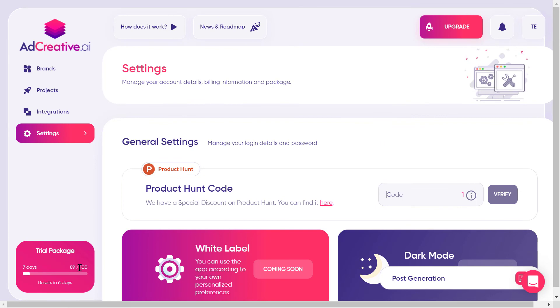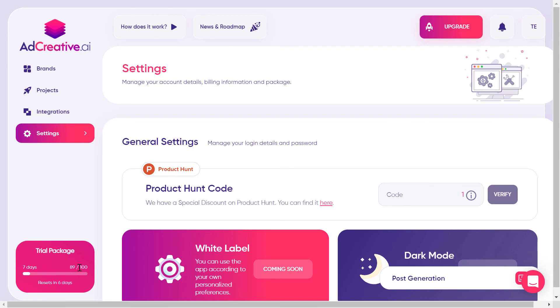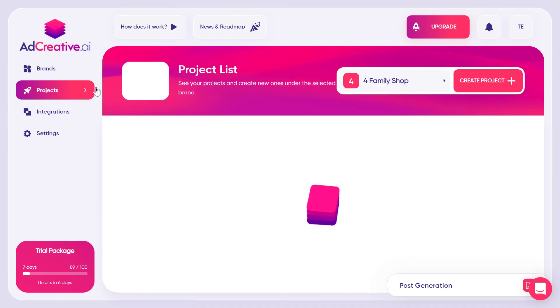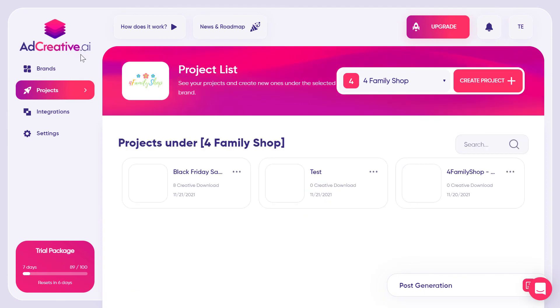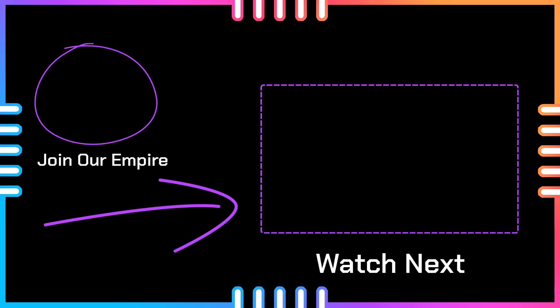Each month the credits reset to zero so you can use them again. The discount is lifetime. So this is the tool and what it does. If you want to know more about this tool and the AI behind it, make sure to check out the full review video linked here where I explain how this AI can improve your performance on Google or Facebook. Thank you for watching, see you in the next video.